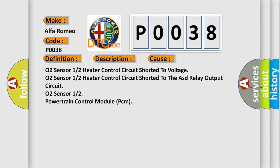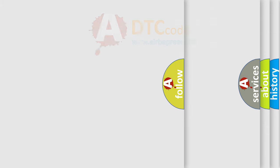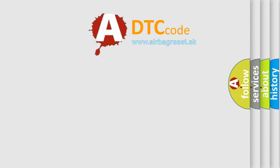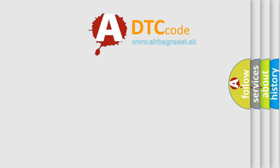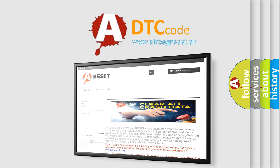O2 sensor 12 powertrain control module (PCM). The airbag reset website aims to provide information in 52 languages.